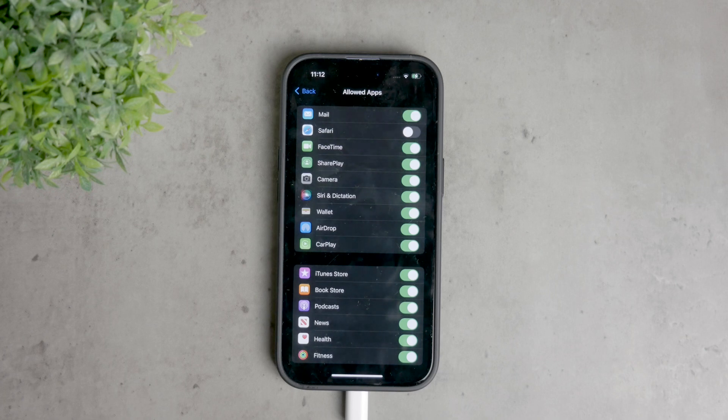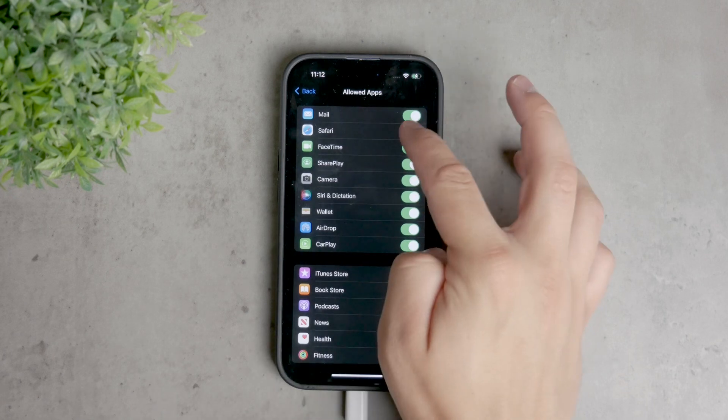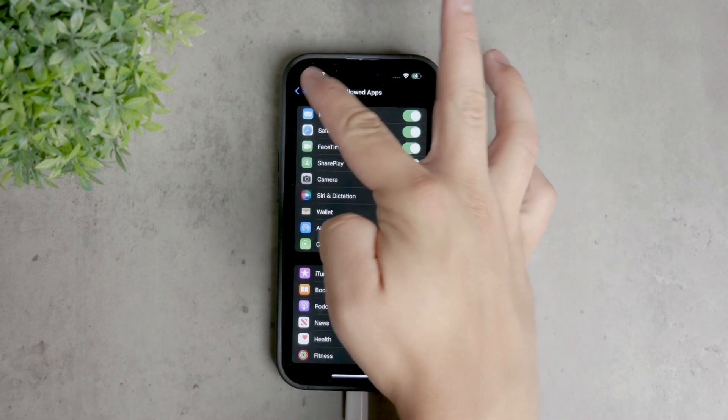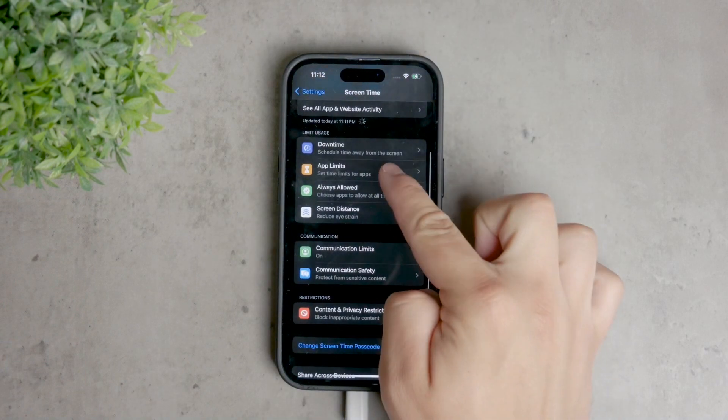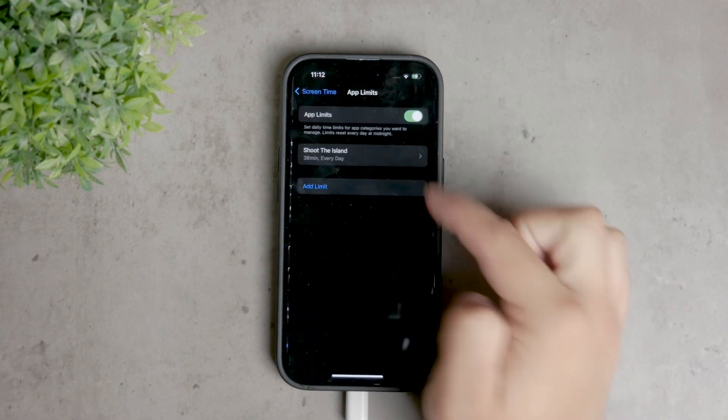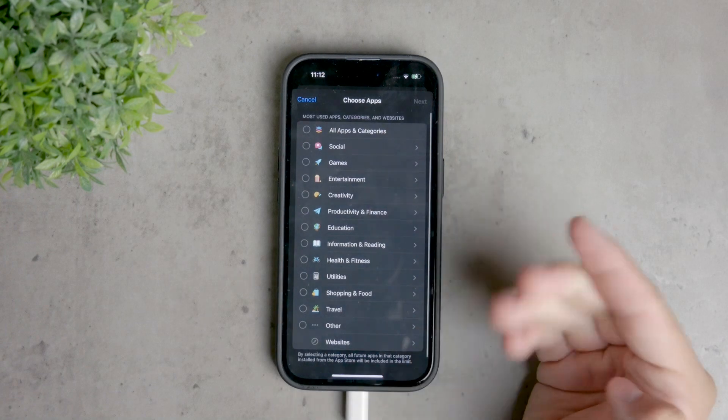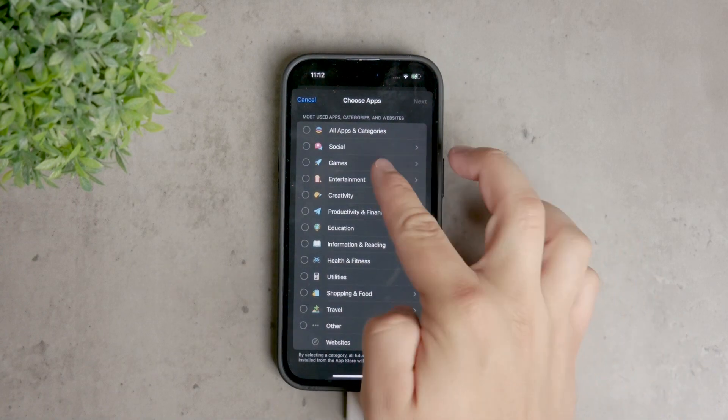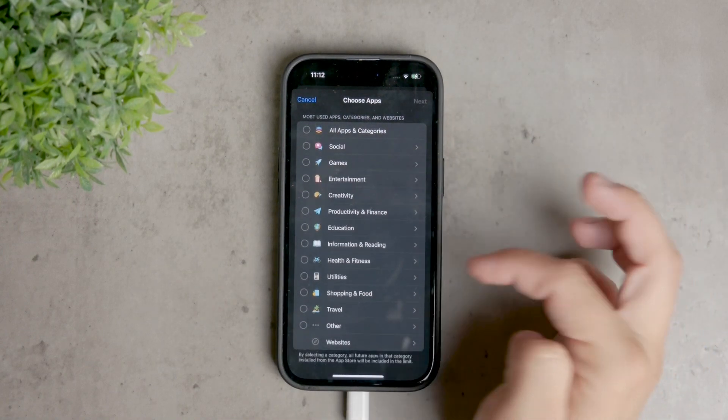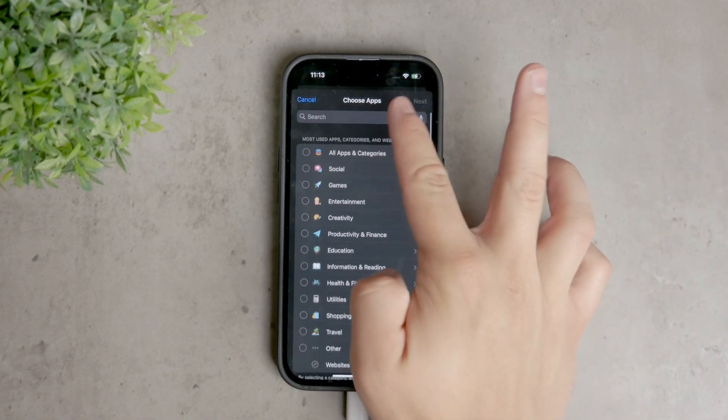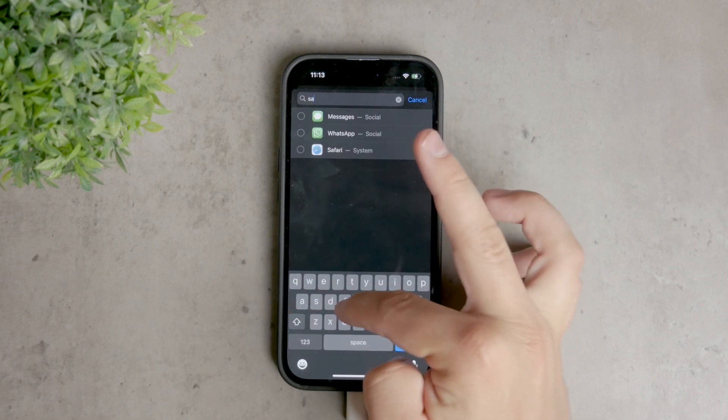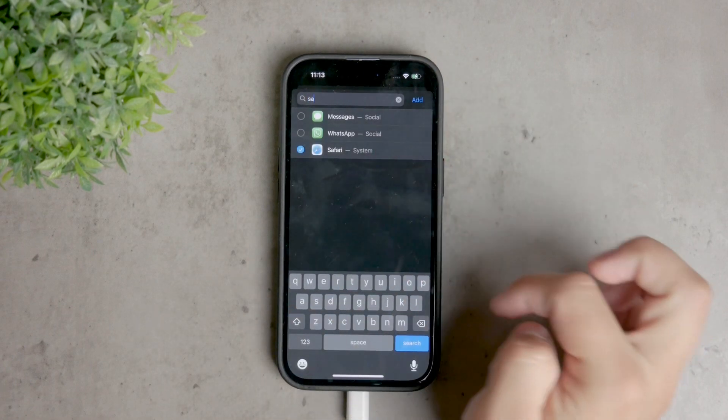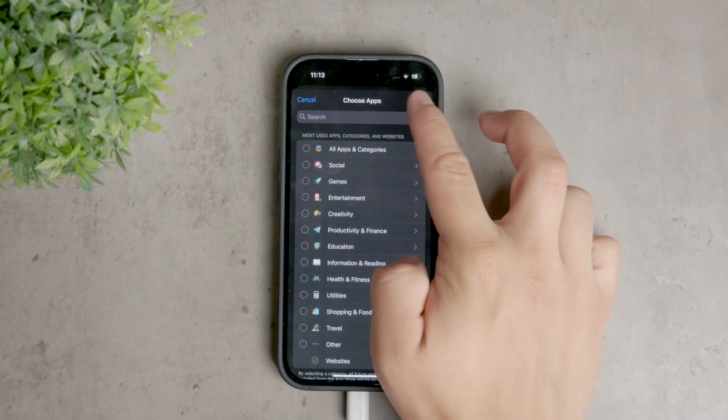Another method to manage web access is through the app limits section. Turn on the toggle at the top, then tap add limit. You can choose to limit an entire category of apps, like all games, or limit a specific app. For example, search for Safari and set a daily time limit. This limit can range from a few minutes to two hours or more, based on your preference.